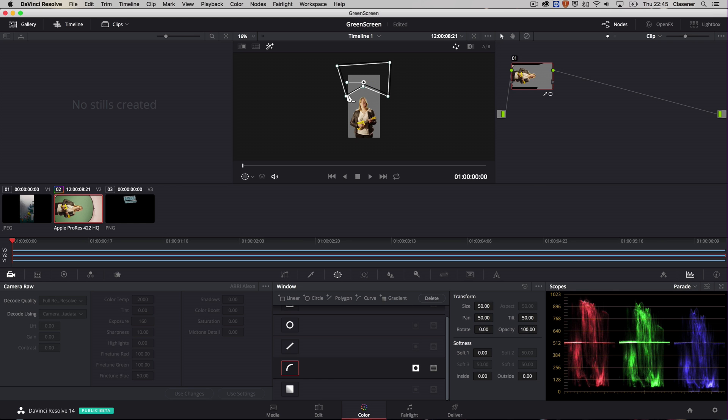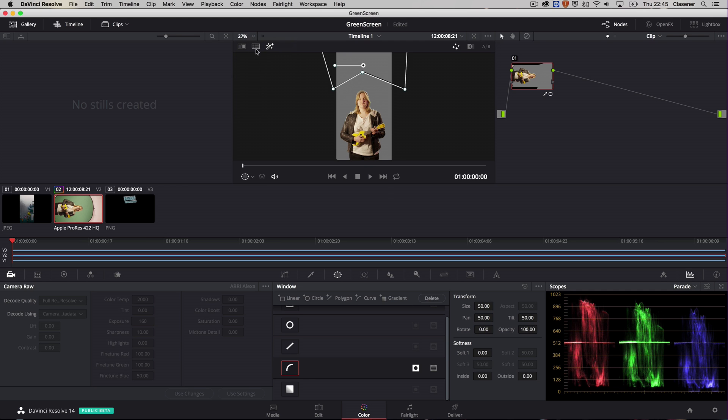And to make the edges a little bit better, I can make sure that the outside of my power window is smoothed a little bit with softness. So that's basically the thing that I need to do.